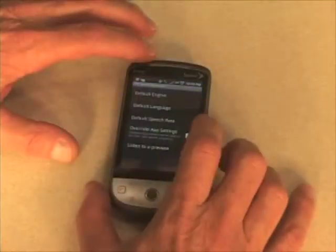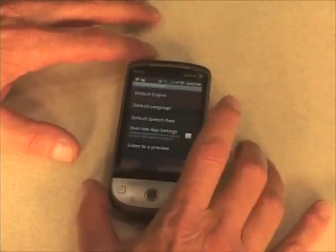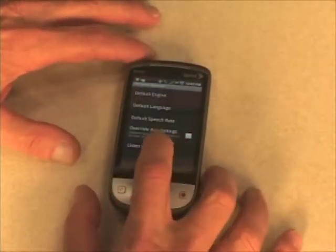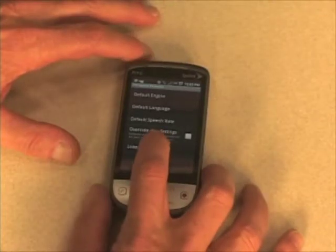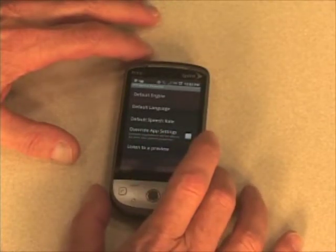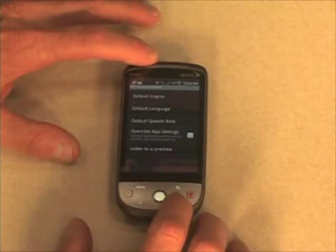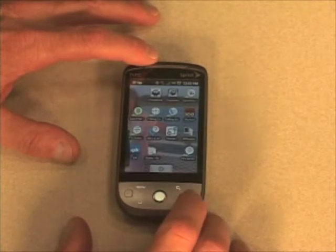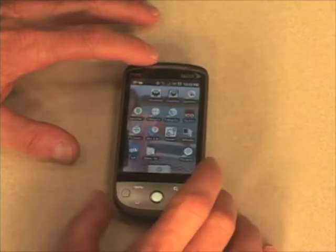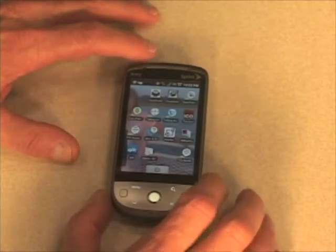We don't want to override any application settings. Let's listen to a preview. [voice: Hello. Hello.] And you just heard the voice.